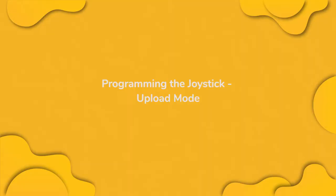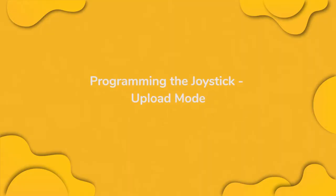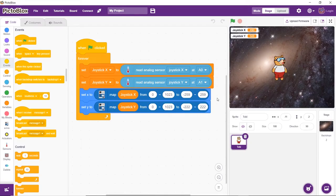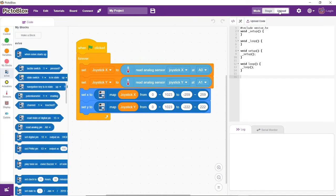Since everything is perfectly fine, let's create a script to control joystick without having evive connected to the computer. For that, we will have to work in the upload mode. First, switch to the upload mode.